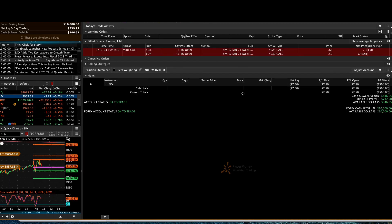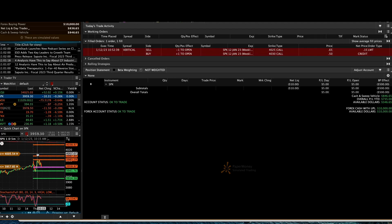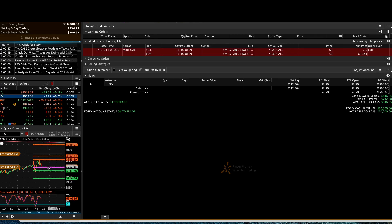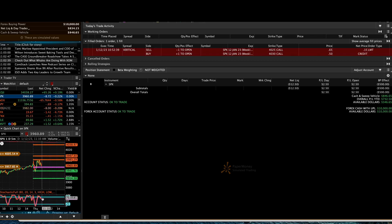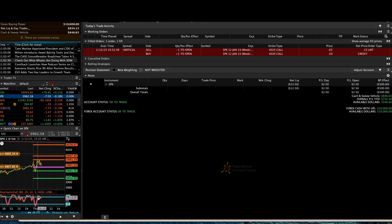Our trade is doing fine so far, the market is behaving as expected. I set an alert 20 points away at 4005 to draw my attention to the market, since I'll be doing other work today. I also set an alert at 3957 to alert me when the market gets down there so I can start hunting for a put. I also have a standing alert when the market crosses into the middle with the stochastics full setup.